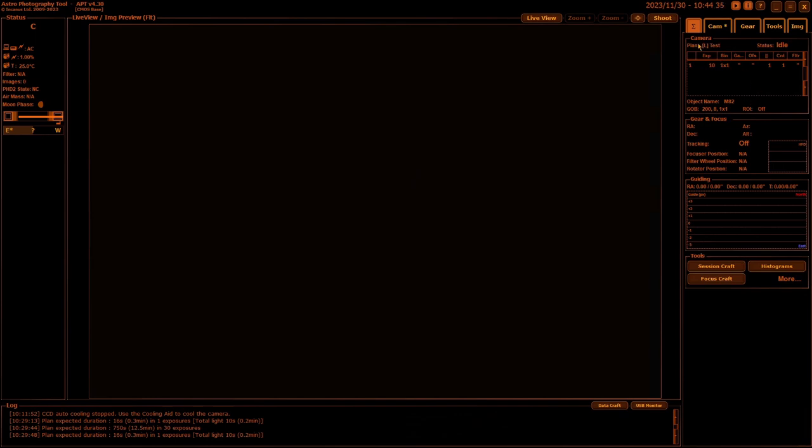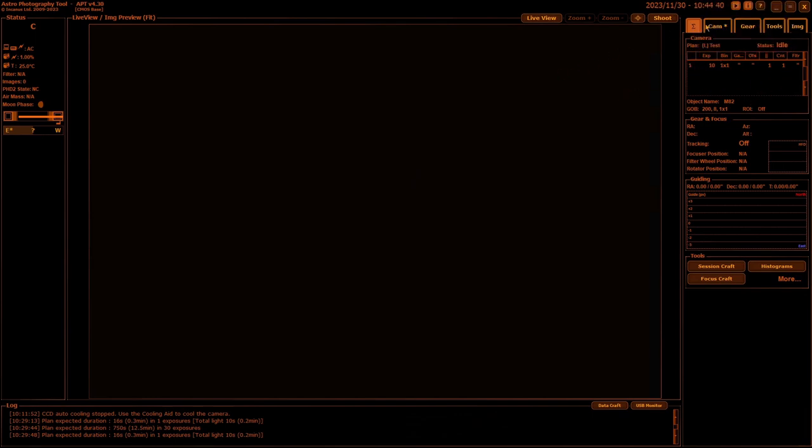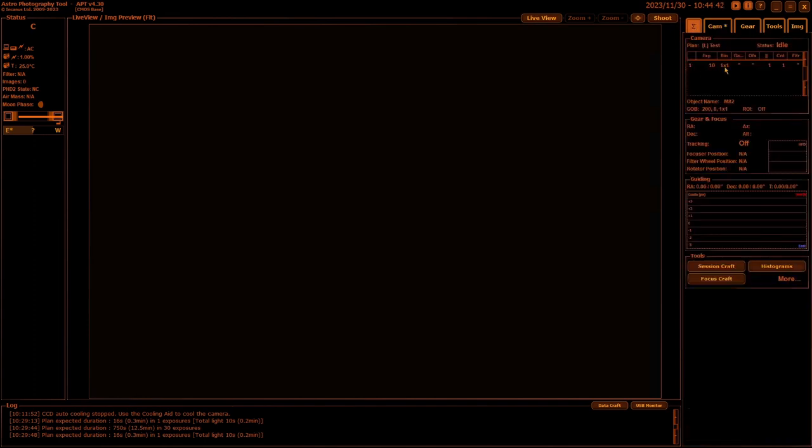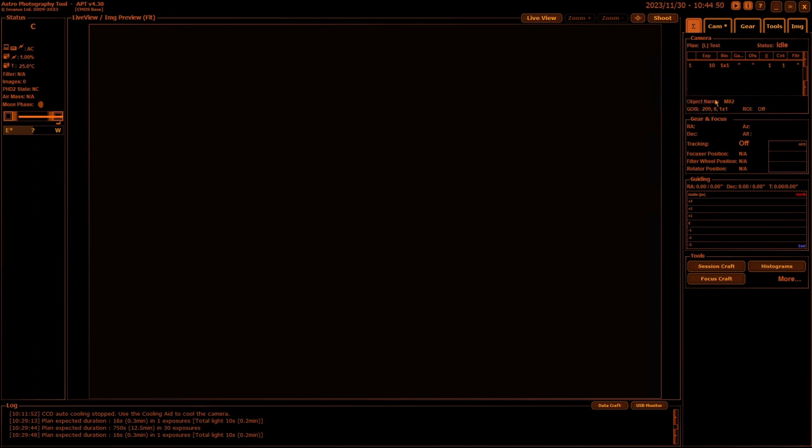Now, up the top here you have your camera tab. This is just details of exactly what's in your camera tab at the top, what your plan is, what your camera is actually doing at the time.